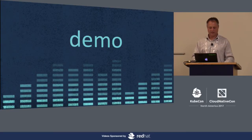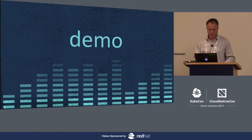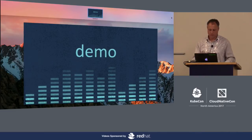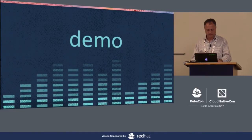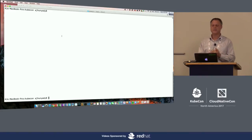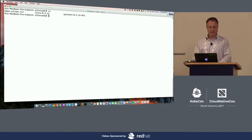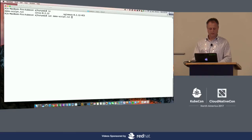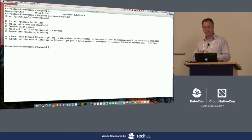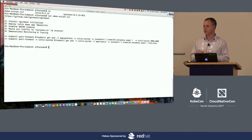Now it's time for a demo. I pre-staged this environment with a couple of things. We're going to install the engine mesh initializer in order to set the default proxy. We're going to deploy the Istio demo app — the BookInfo app — which is the same demo app from the Istio presentation. We want to make sure we're compatible, so you're going to see how things are happening under the hood while running the same application.